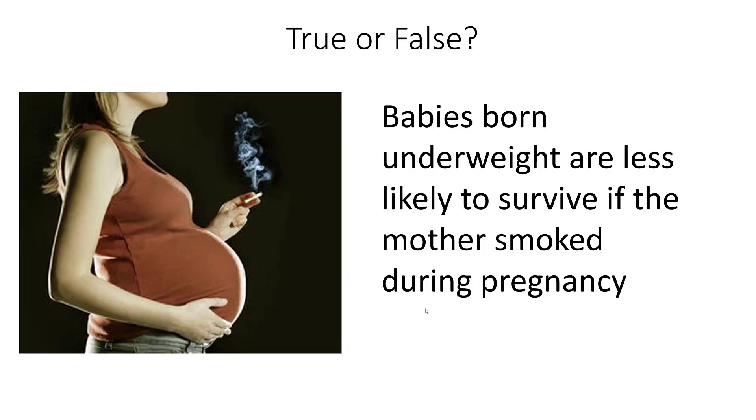Here's a simple true or false question. Babies born underweight are less likely to survive if the mother smoked during pregnancy. Most people would say this is obviously true.